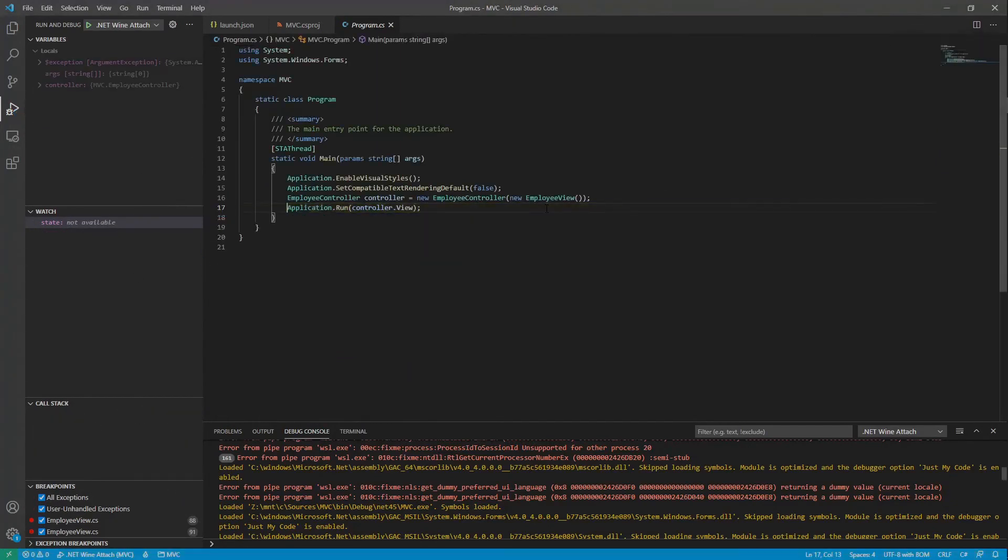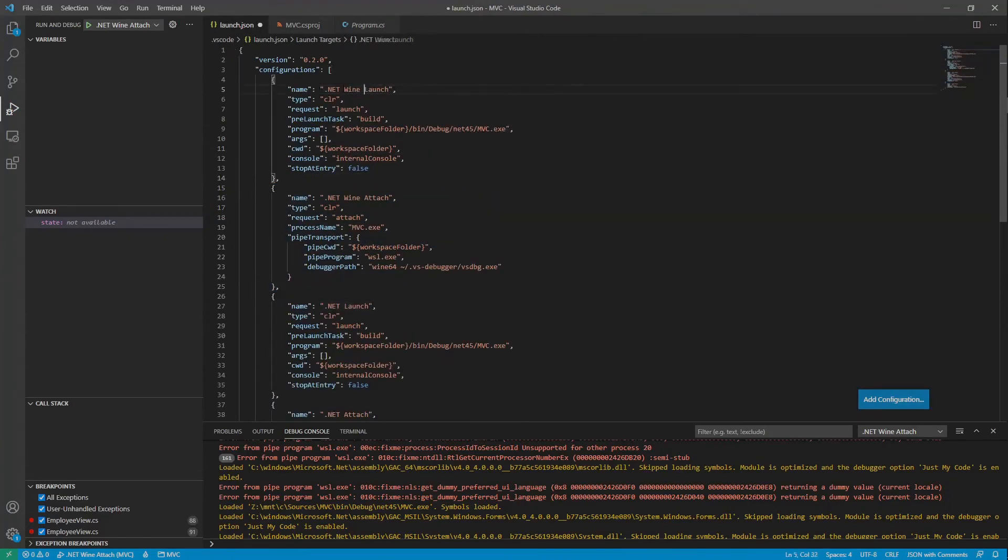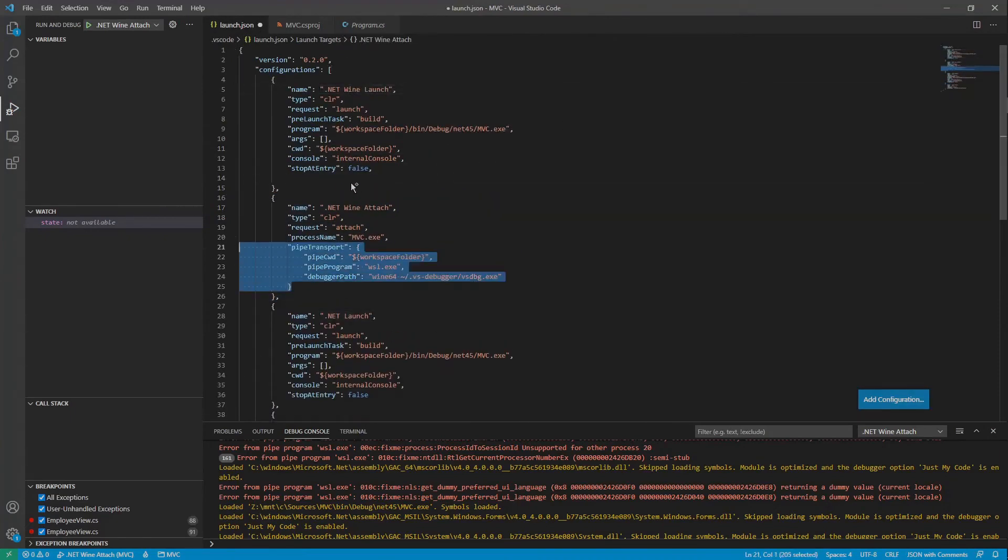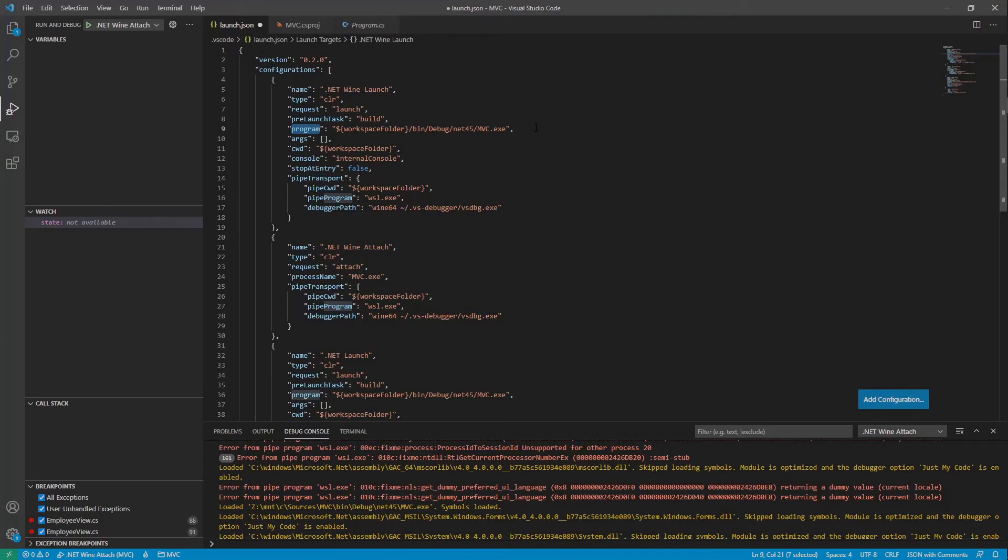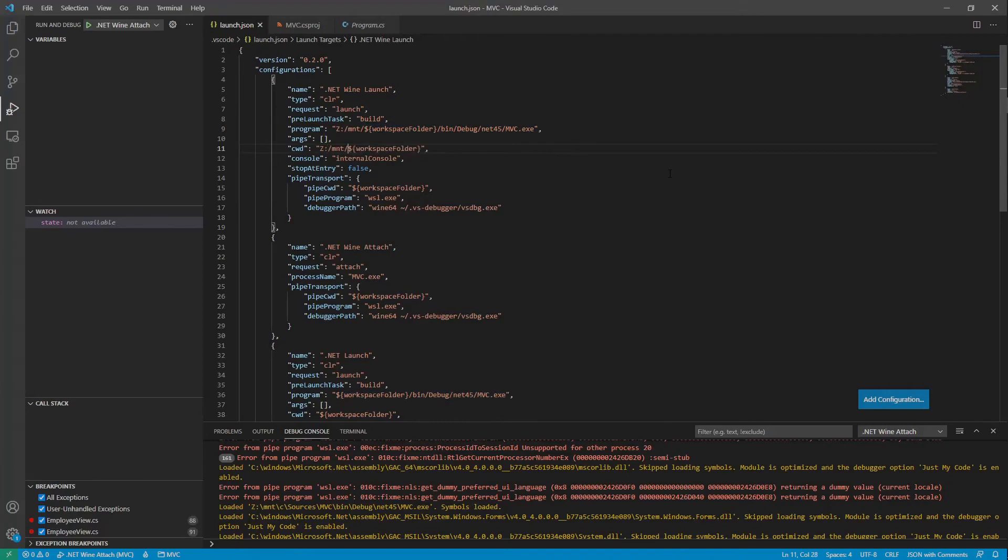Let's now write a launch configuration. Very similar, we need the pipe transport and for the program we need to tell the debugger that runs under Wine where the program can be found. Our application is not on this path in Linux but under /mnt as we saw earlier. That's why we previously made the link for the C drive letter so the rest of the path can fit in. It's the same with the working directory.